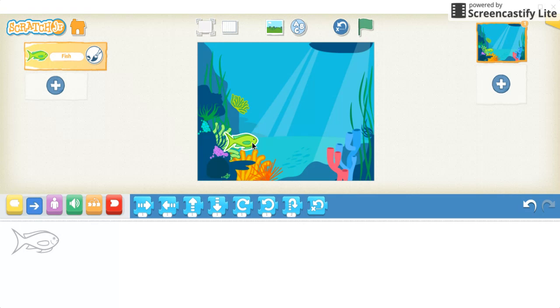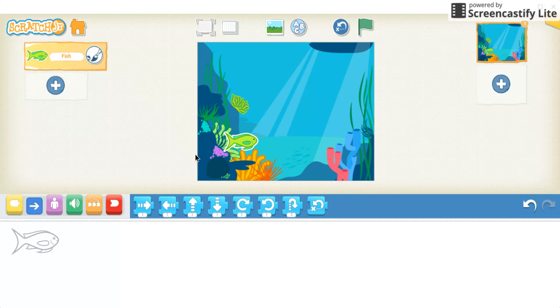We're going to code this in a pattern. It's going to be a simple ABA pattern, and we're going to use the repeat block rather than repeating any blocks.